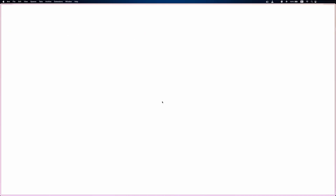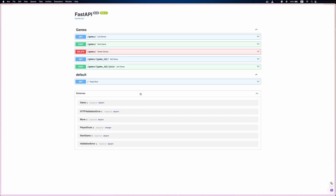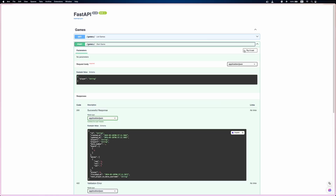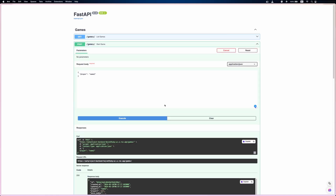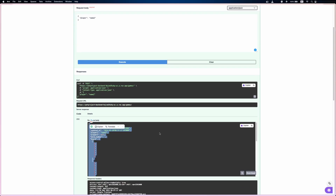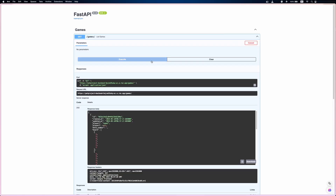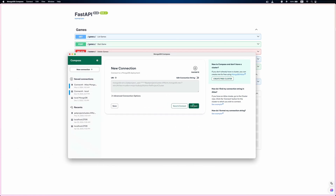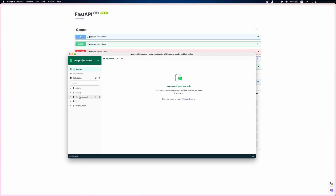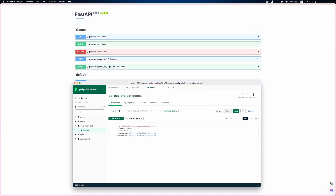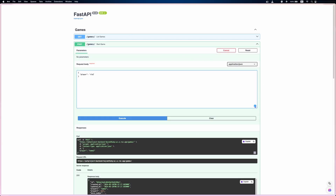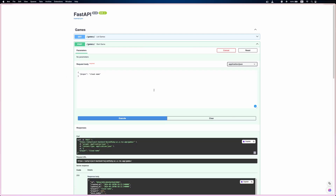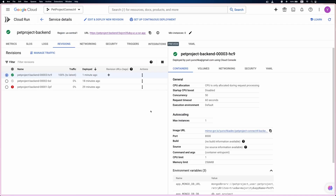The deployment is successful. If we go to the API docs, the 'list games' endpoint returns an empty list. If we try to create a game, it's working as expected. Let's check our created game from MongoDB Compass — now there is that project database, a games collection in it, and our created game. If we create another game, it also shows up in MongoDB Compass. So our MongoDB setup is finished — we deployed it, and our Cloud Run backend service is using it.